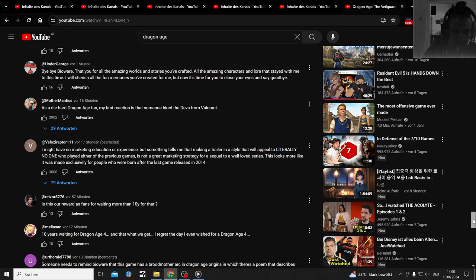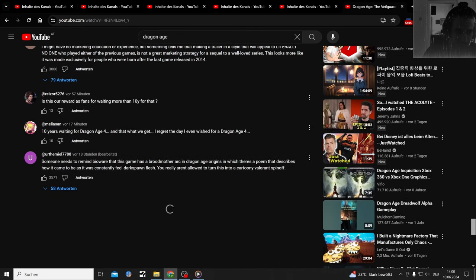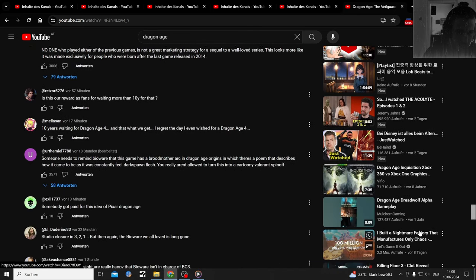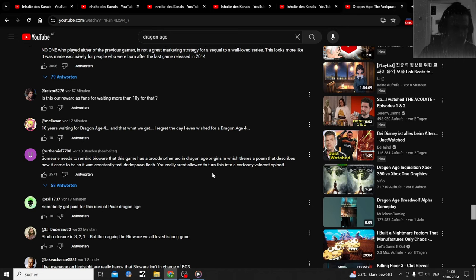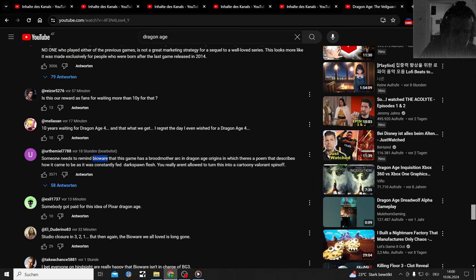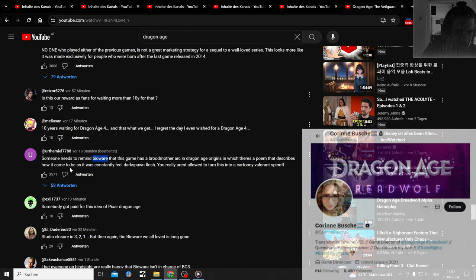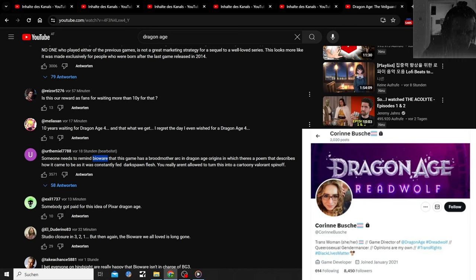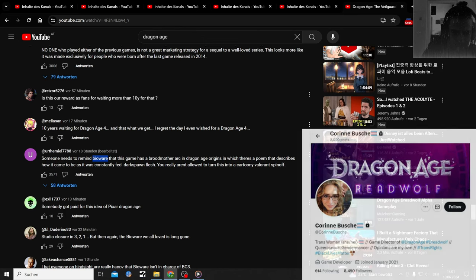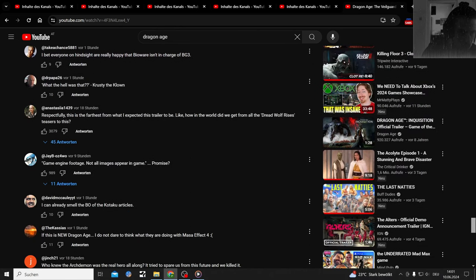I have no marketing educational experience, but something tells me that making a trailer that will appeal to literally no one who played either of the previous games is not a great marketing strategy for a sequel to a well-loved series. This looks more like it was made exclusively for people who were born after the last game released in 2014. That was so long ago, damn. I have a lot of Dragon Age games in my library and I never played it fully.